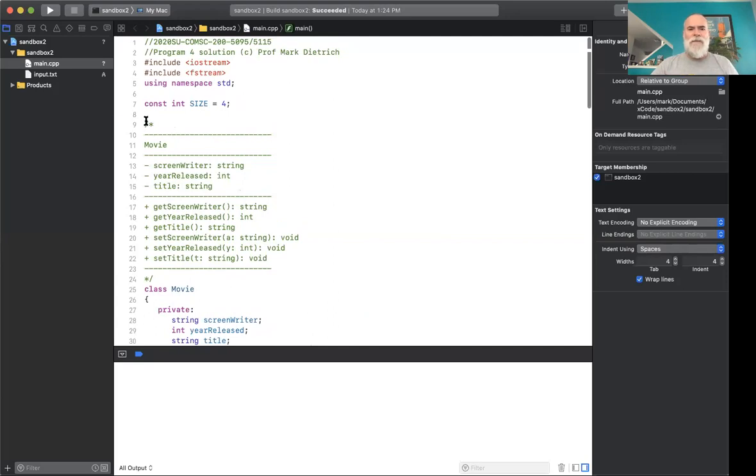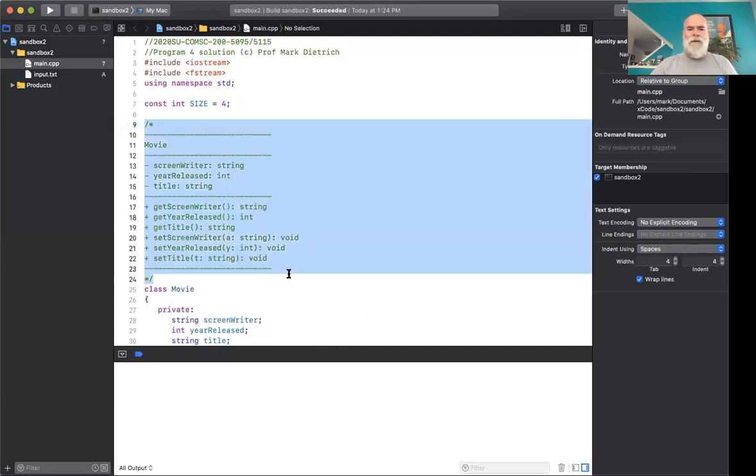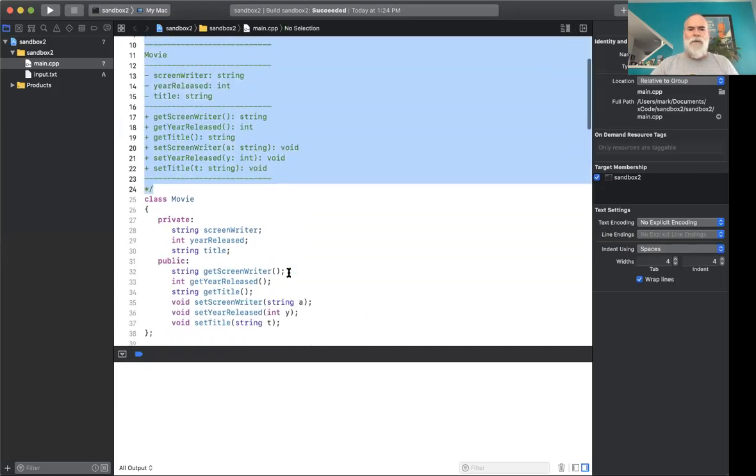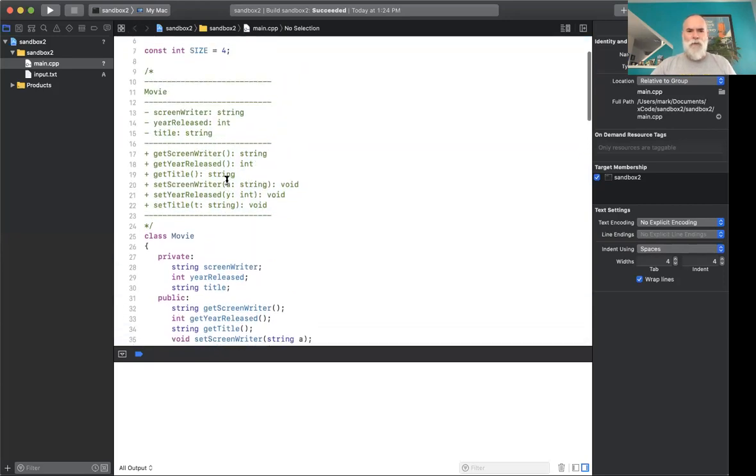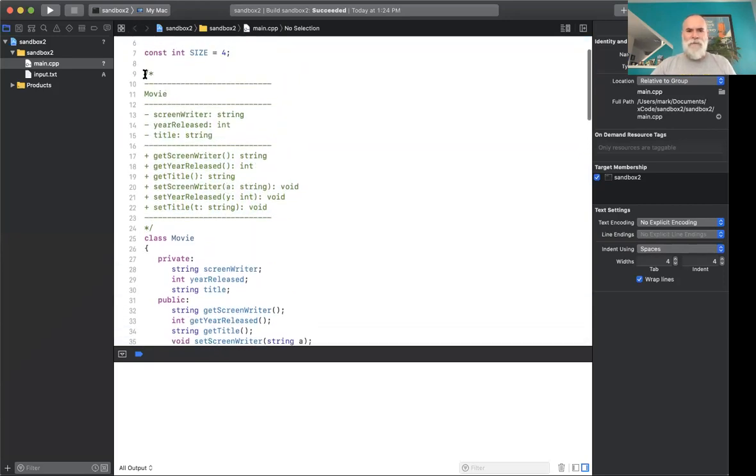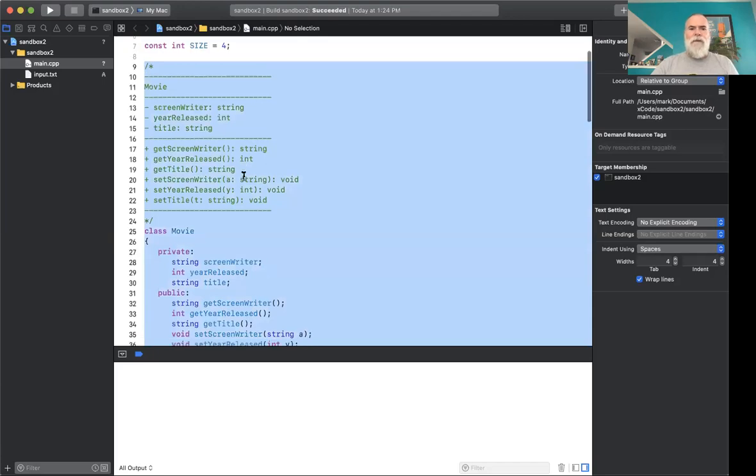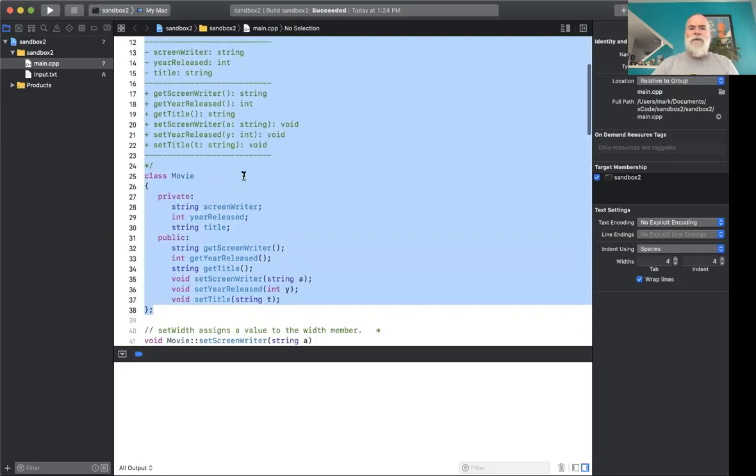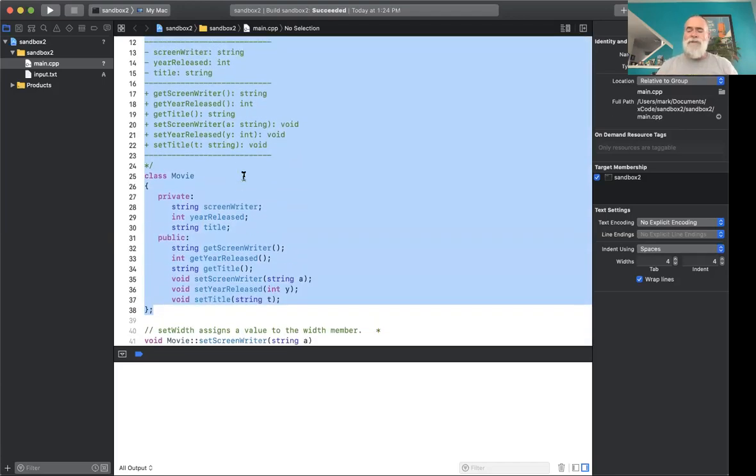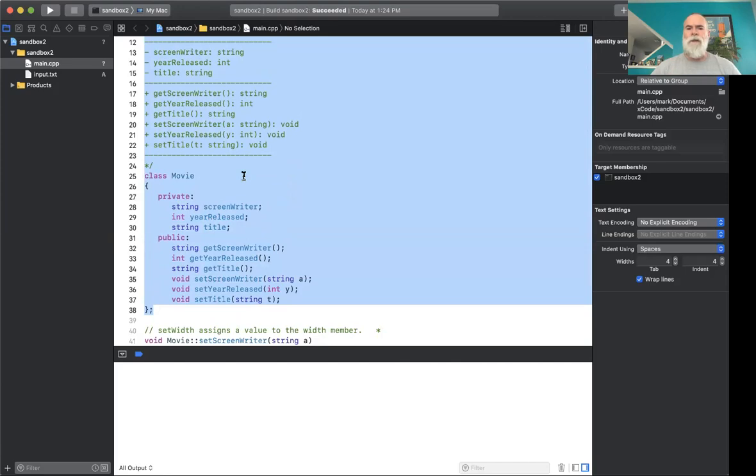all right, this UML right here and the class definition itself. Let me try and get the whole thing highlighted. And the whole thing itself. Well, that's what's going to belong in class.h. The movie definition and the UML. So I'm going to go ahead and start to create some extra files here.